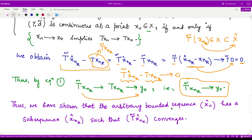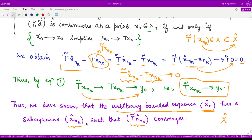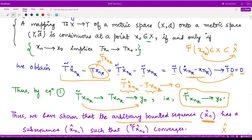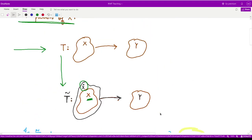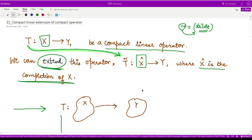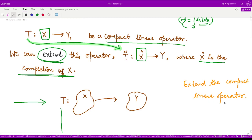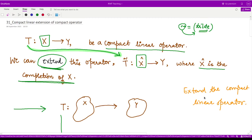So we started from any arbitrary bounded sequence x_n^cap in X-cap and proved it has a subsequence x_{n_k}^cap such that when we apply T-tilde, the image sequence converges. That means for any arbitrary bounded sequence in X-cap, there is a subsequence whose image is convergent. This proves that operator T-tilde is a compact operator, and this is what we wanted to prove. So in this video we learned about how we can extend a compact linear operator, and we proved that the extension is also compact in itself. I hope you understood this concept.